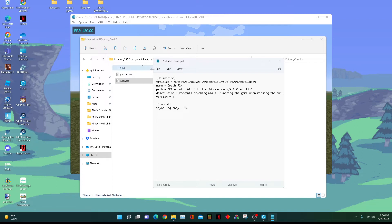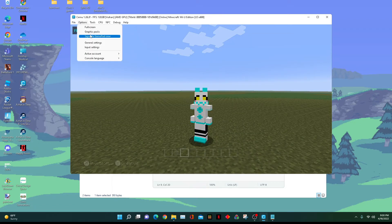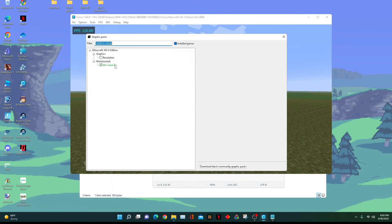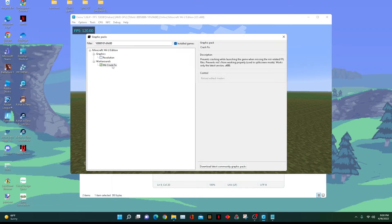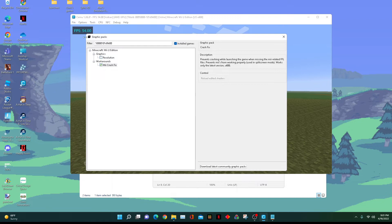Just press file and save, then go to options, graphics packs, and you can actually do this during gameplay. You don't have to close the game like you usually do with graphics packs on Cemu. Just disable it and then turn it on, and the game will go to 54 frames.